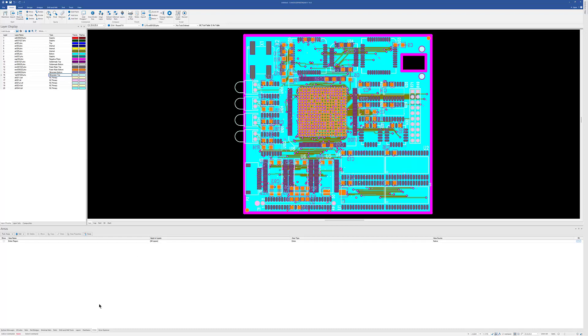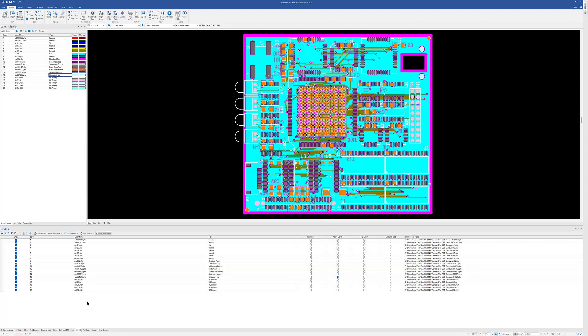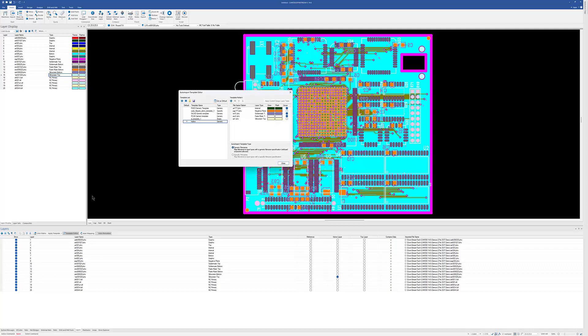So I'm going to go to the layers table down here across the bottom, and I'm going to go to the template editor here in the layers table. Now what I'm going to do is create a template based off of these layer types that are already here. So I'm just going to say new template.